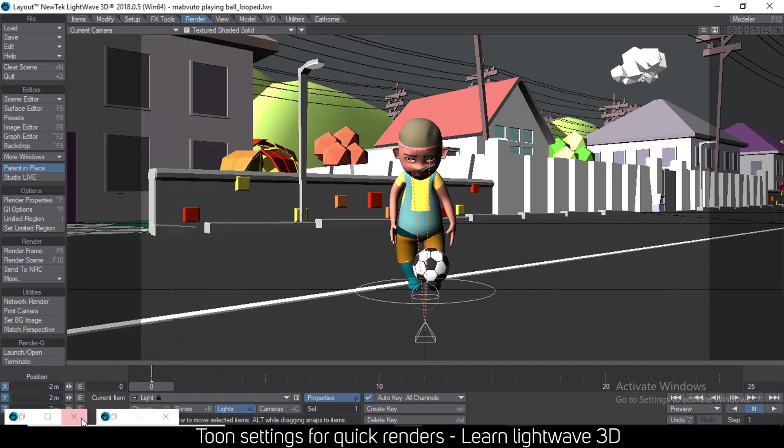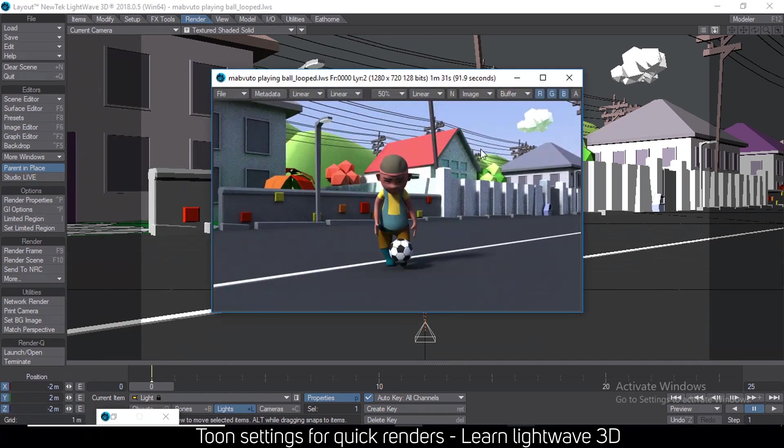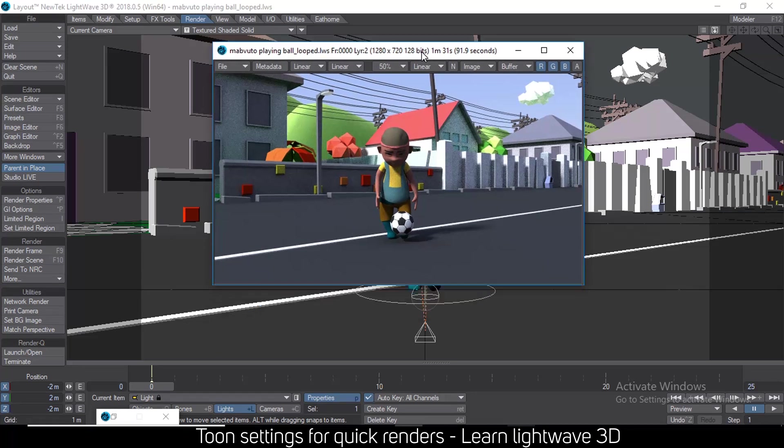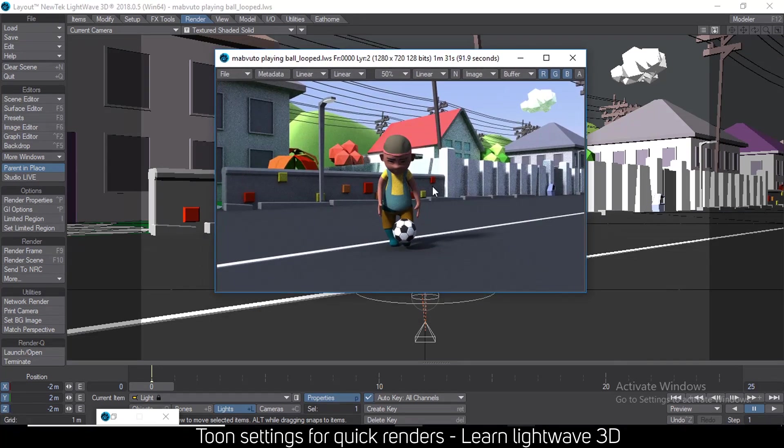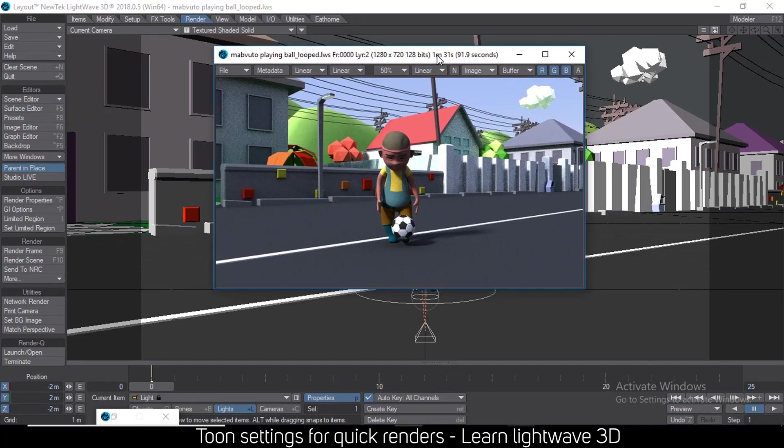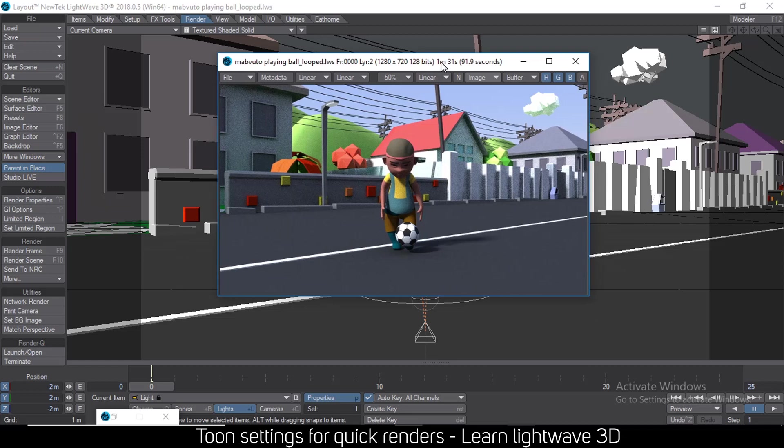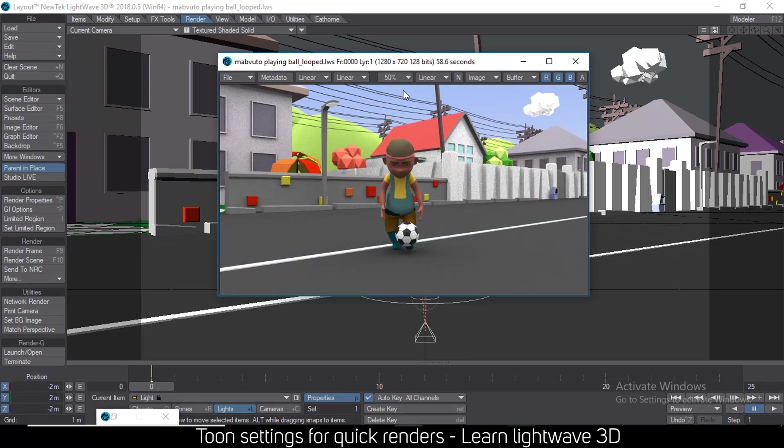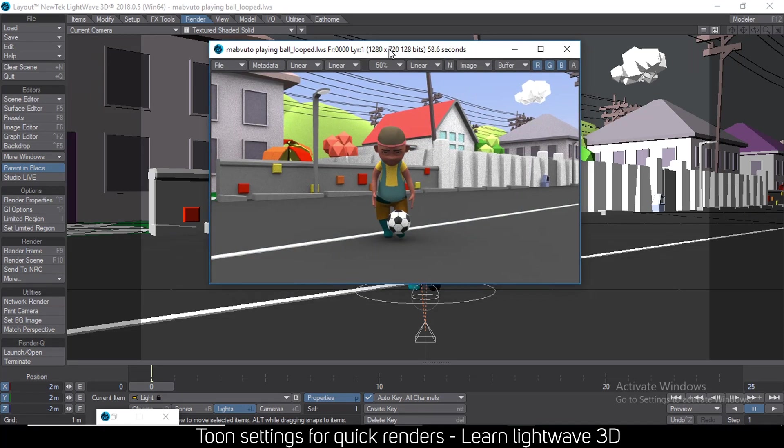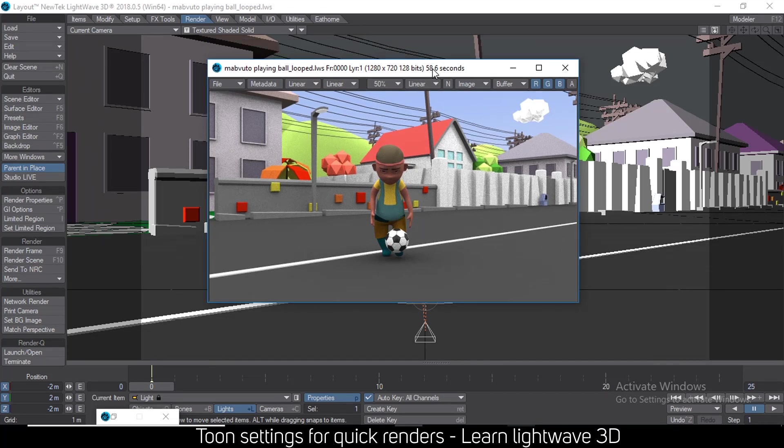To give an example, this frame here was rendered using the normal LightWave settings and it took about one minute and 30 seconds. But this other one is using my own settings and it rendered at 58 seconds. So if you're rendering a lot of frames, this is a huge time reduction.